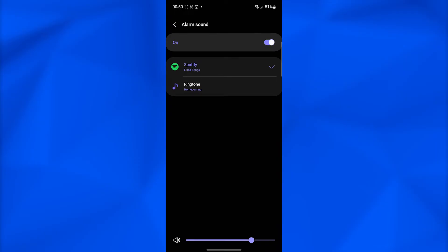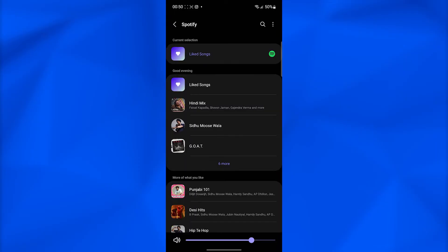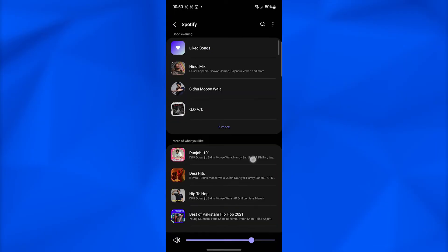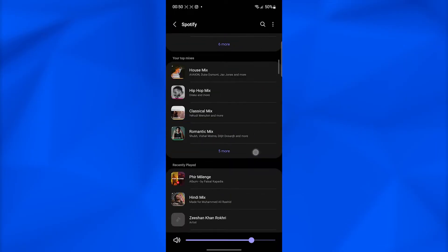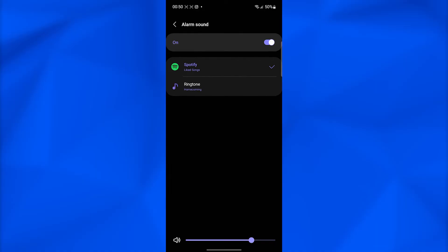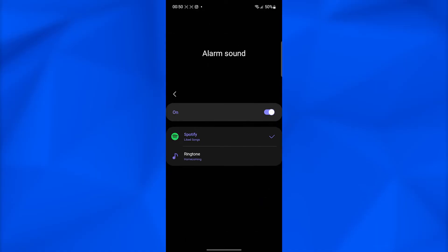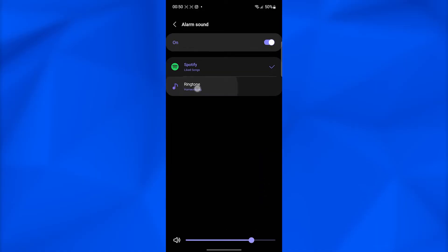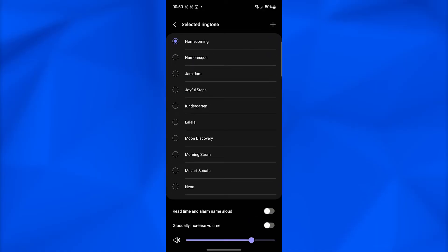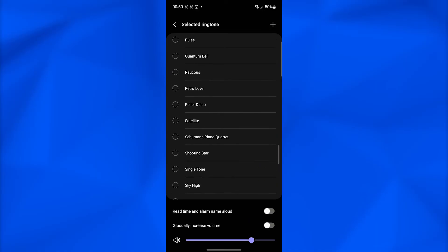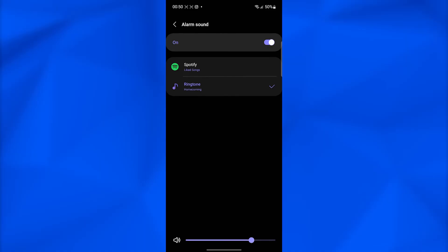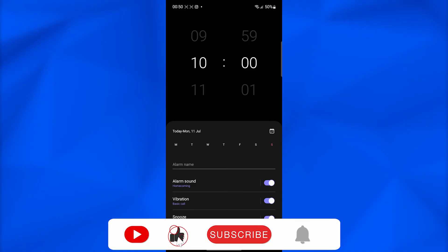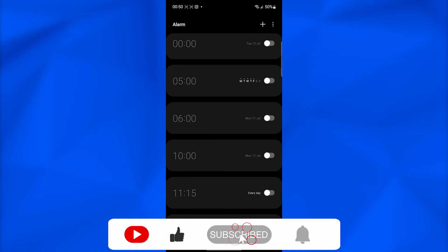You can basically pick your music by clicking on Spotify and that's gonna let you pick any one of your favorite music. So that is how easy it is to pick any music as your alarm sound and you will be able to wake up to your favorite songs.